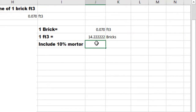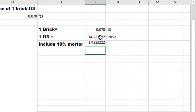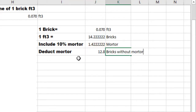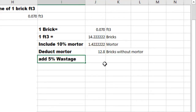Include 10% for mortar, which is equal to 10 divided by 100, multiplied by 14.22 bricks. So the quantity of mortar is 1.422. Deduct the mortar from 14.22 minus 1.42, which will be equal to 12.8 bricks without mortar.